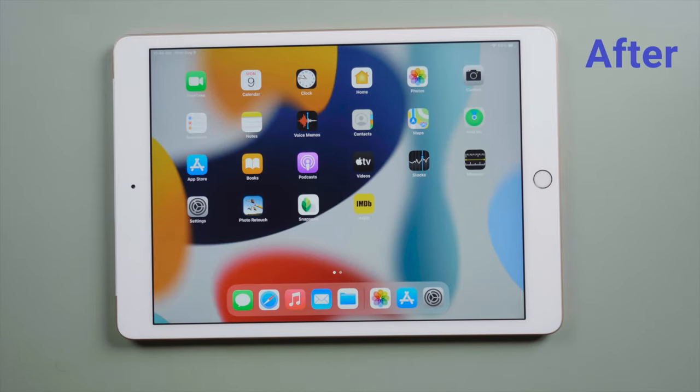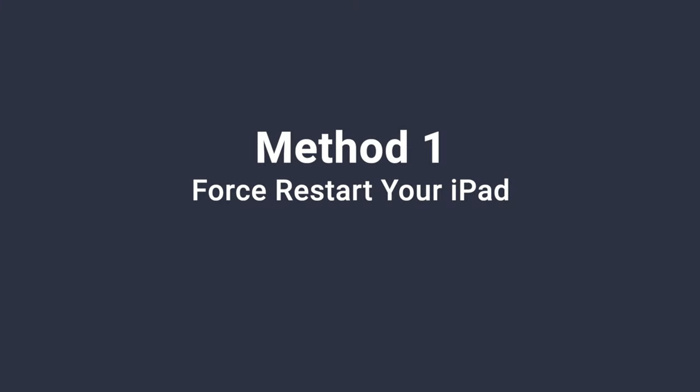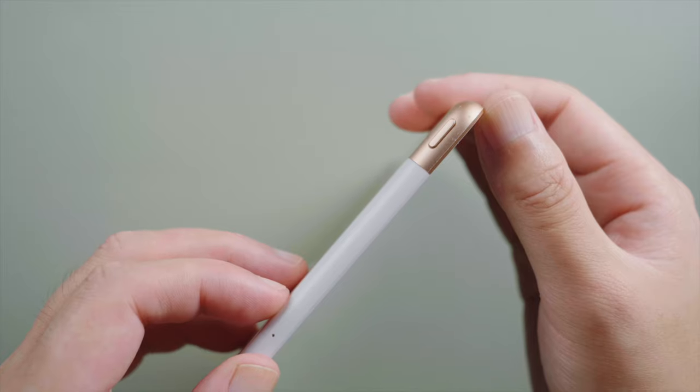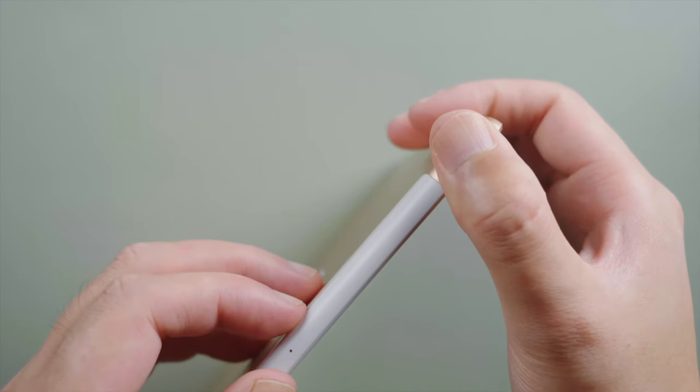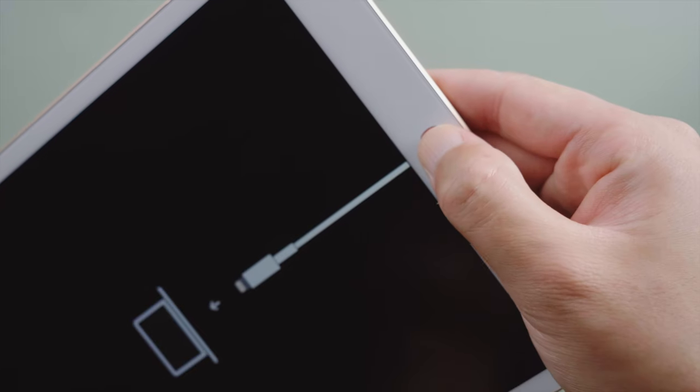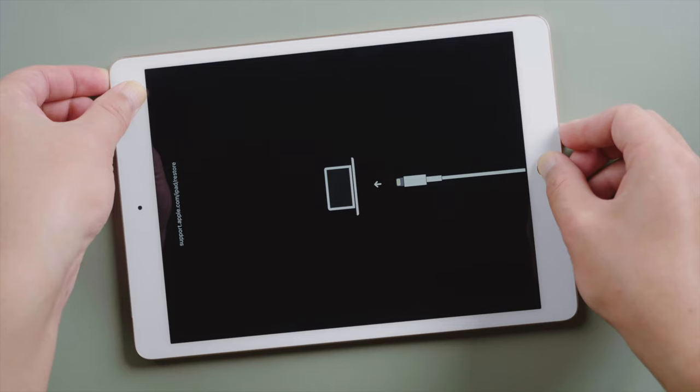So, let's get started. The first one is the force restart, which requires no computer. For iPad 7, press and hold the top and home button simultaneously. Let go when you see the Apple logo.